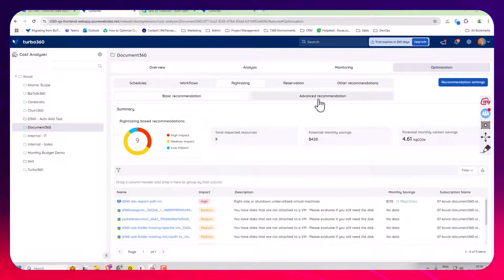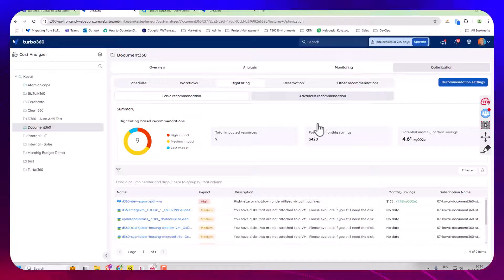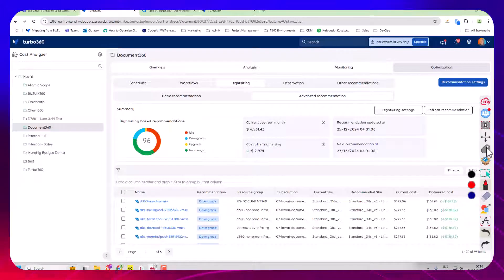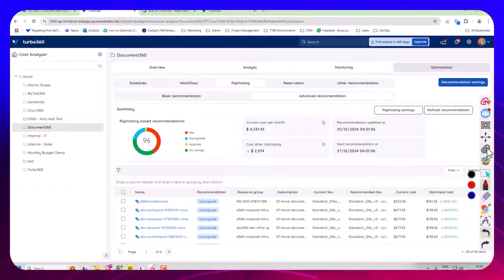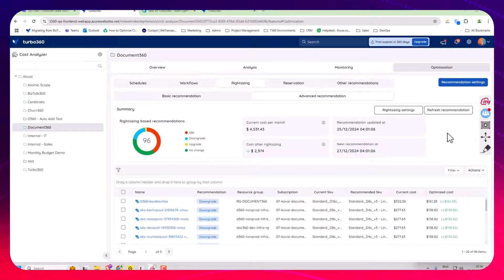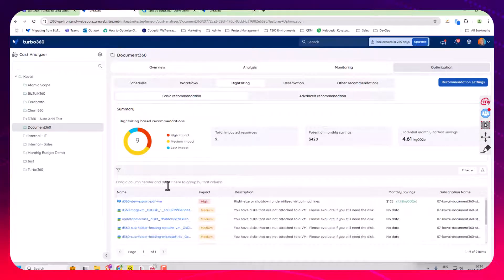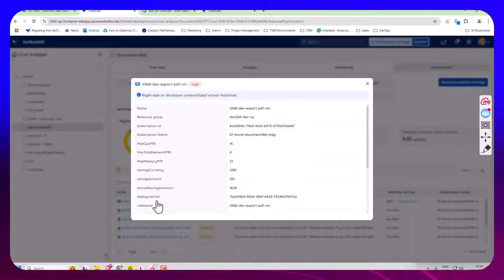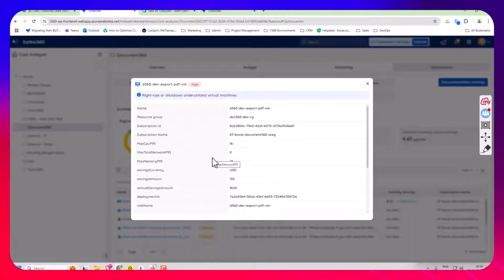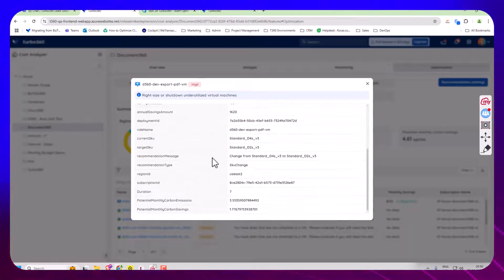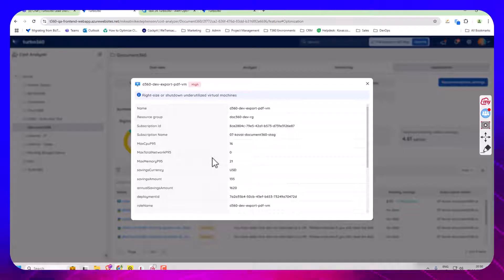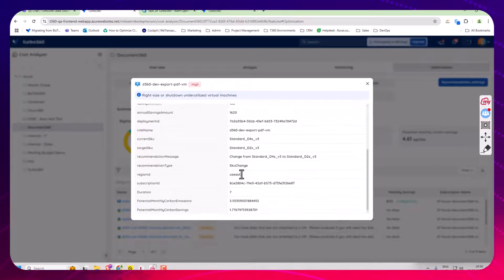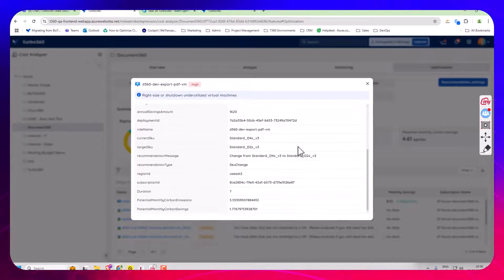Now the other recommendations we have in the advanced section, these are the Turbo 360 specific recommendations. One of the big differences is when I take the Azure Advisor ones, there's not a huge amount of information available about these recommendations. We know what it is, we know which resource, what the potential cost saving is.